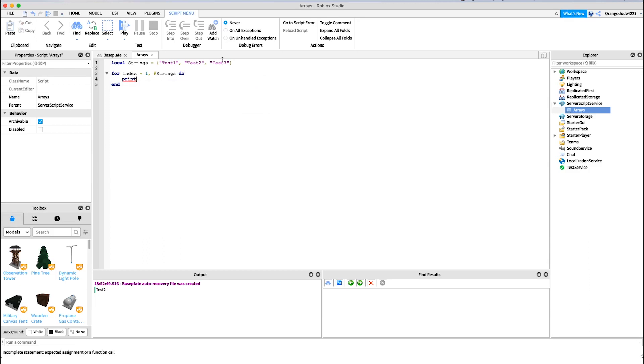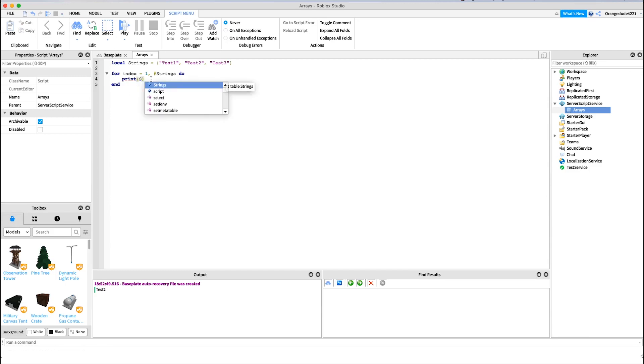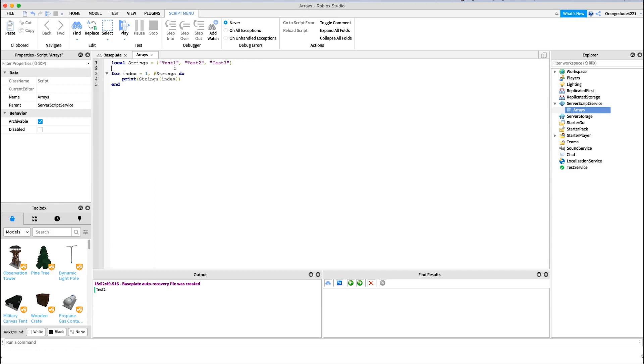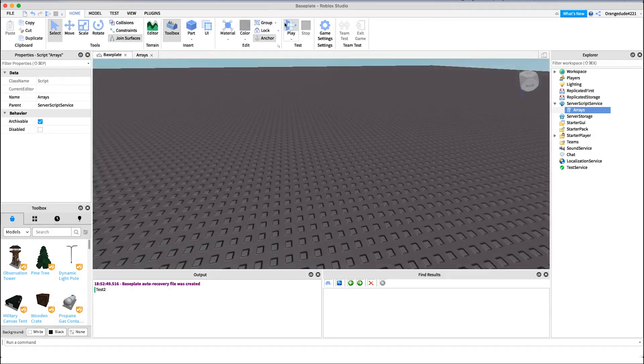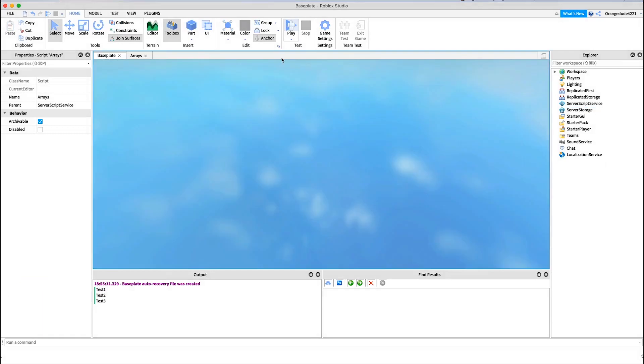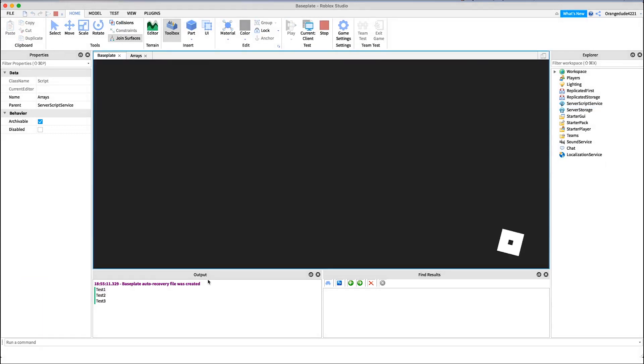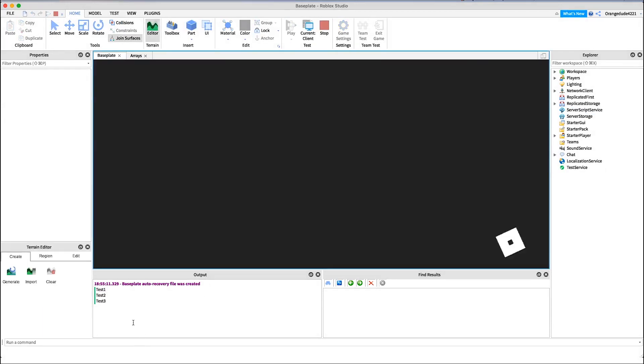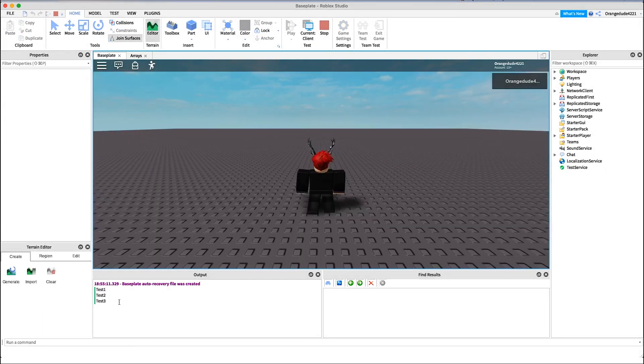So we can say print. If we want to get exactly what it says, we could say print and then strings and then index. And what that will do is every single time it loops through, it'll set the index to whatever value it's at. So right now index is equal to one, so if we print it, it'll say strings index and the index is one, so strings test one. So if we go into the game, it should print all of the data, all of the variables inside of our array. And as you see, it did that.